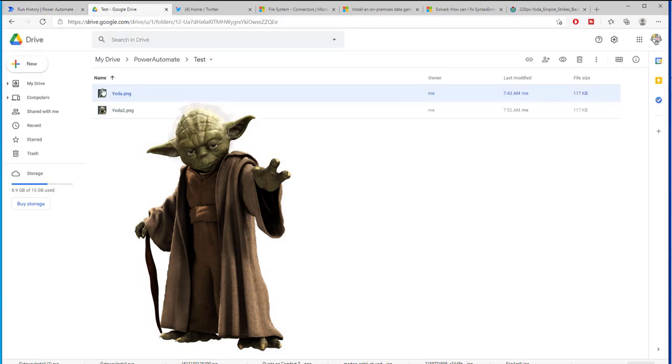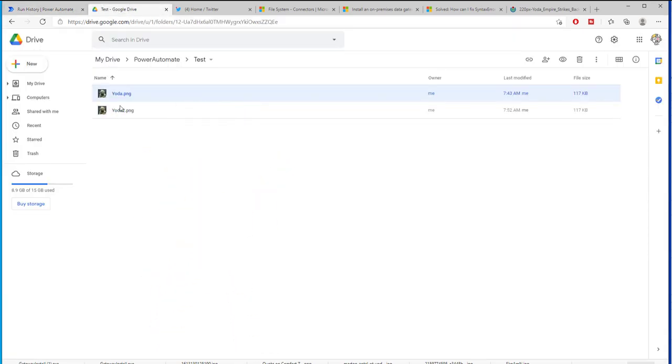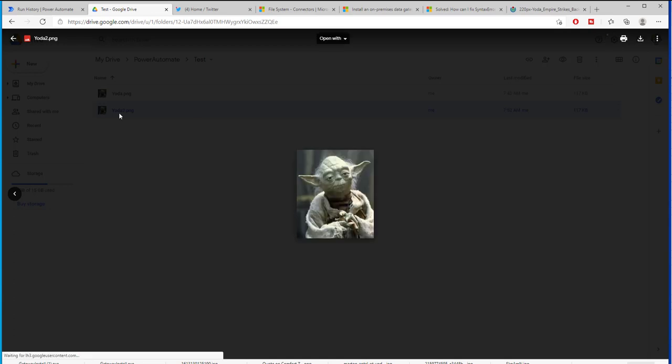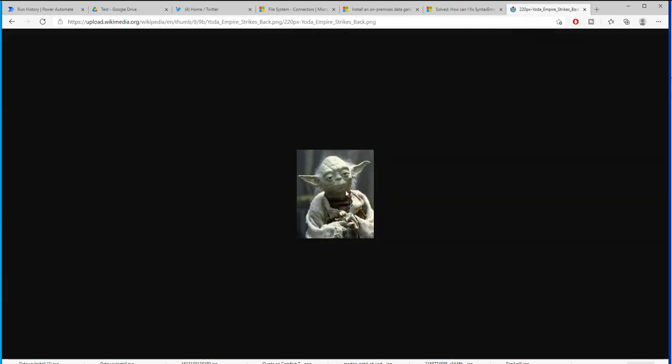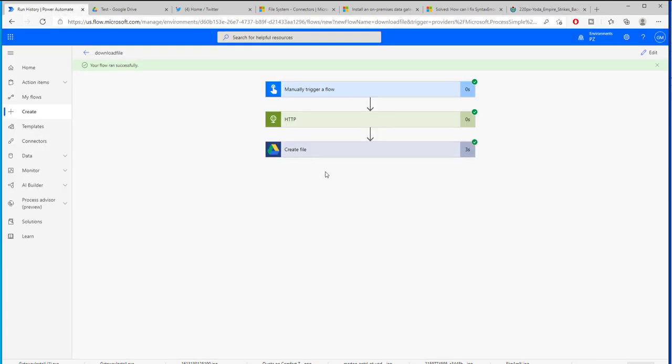Now if I go back here we can see that we have another picture of Yoda 2 that has been created and it is the same picture as we have here. It hasn't lost any quality, it hasn't been shrunk. It is exactly the same file that we wanted to download. Alright, so let's see how this is done.